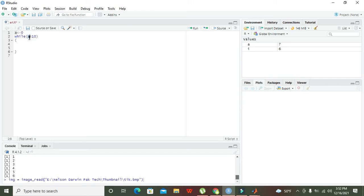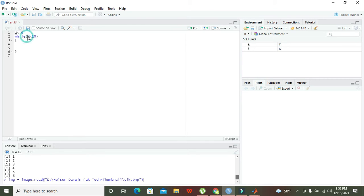The while function will check whether a is less than 10. First we know that a has zero inside it, so zero is less than 10, yes. The condition is true.